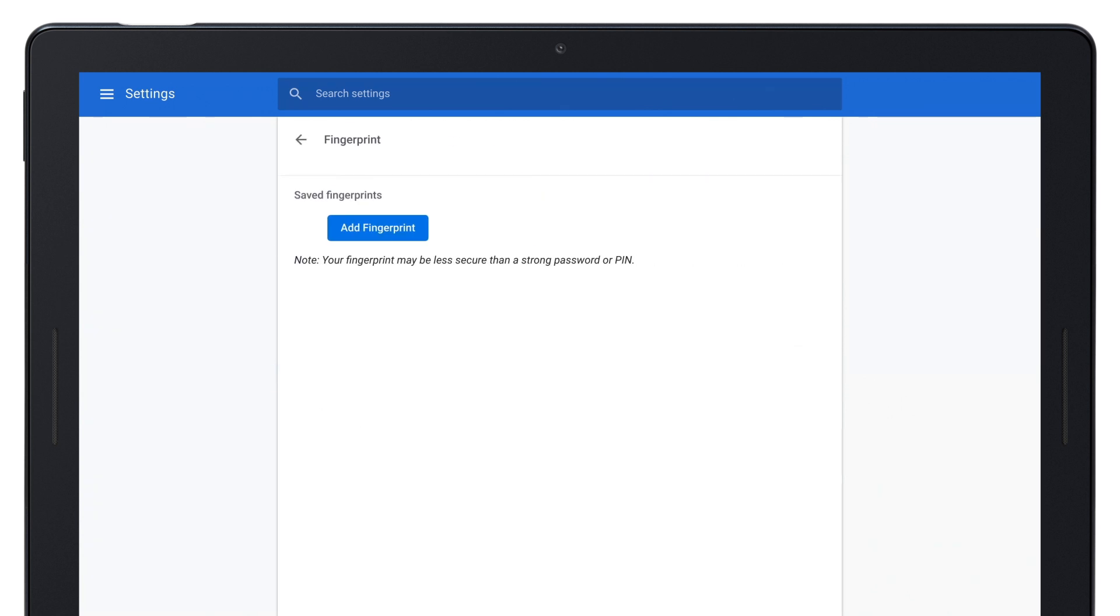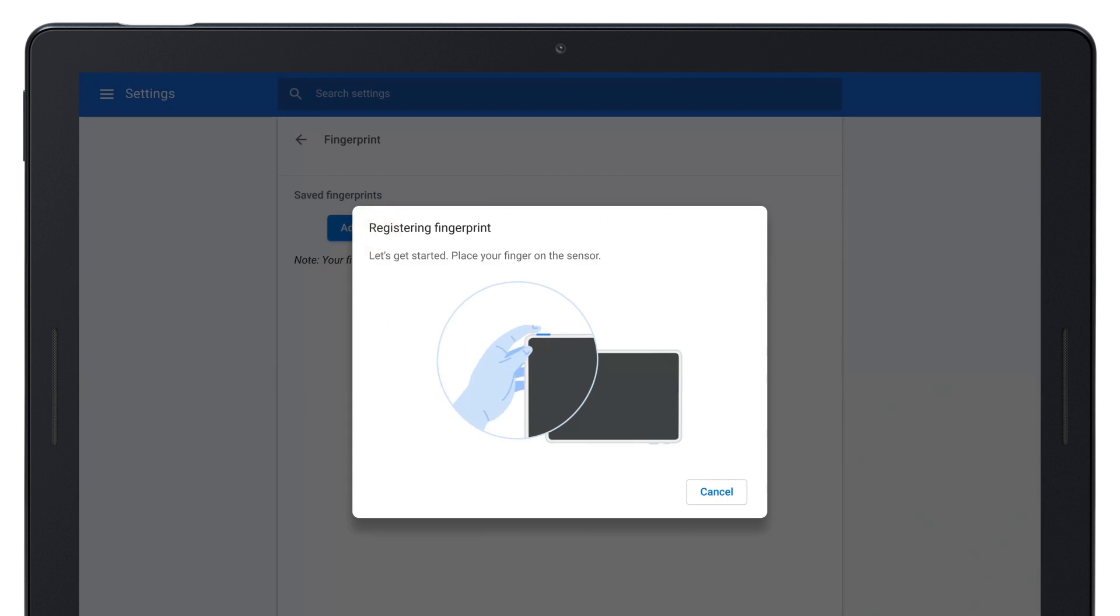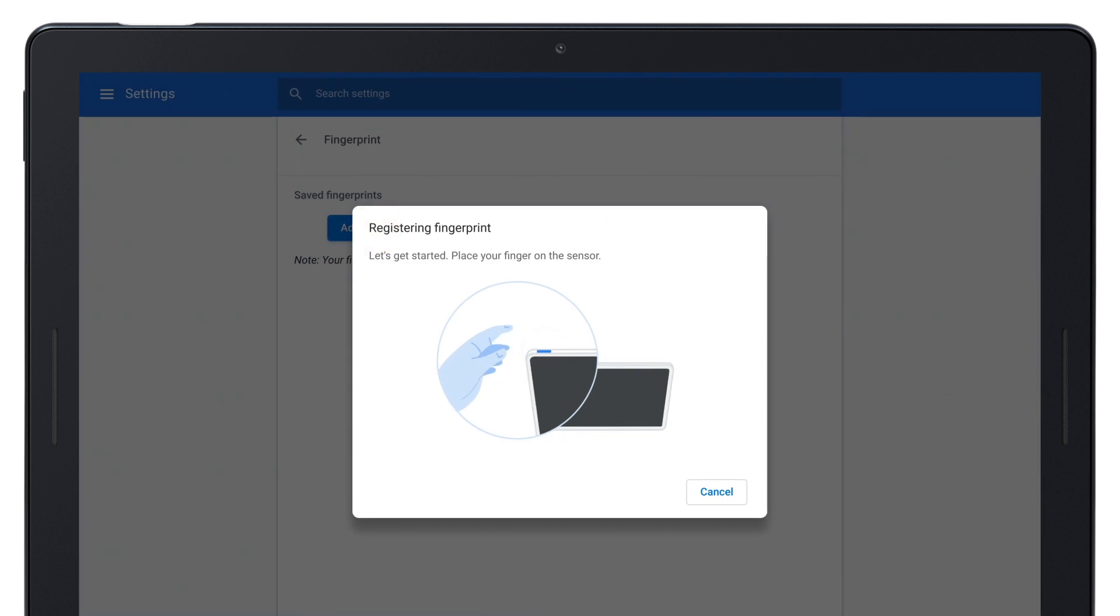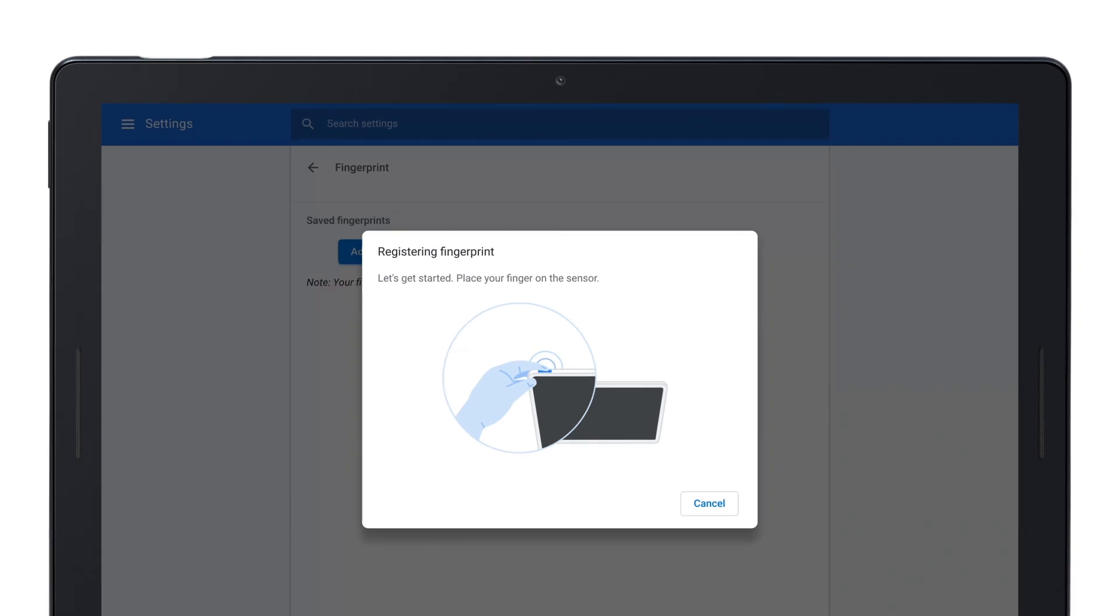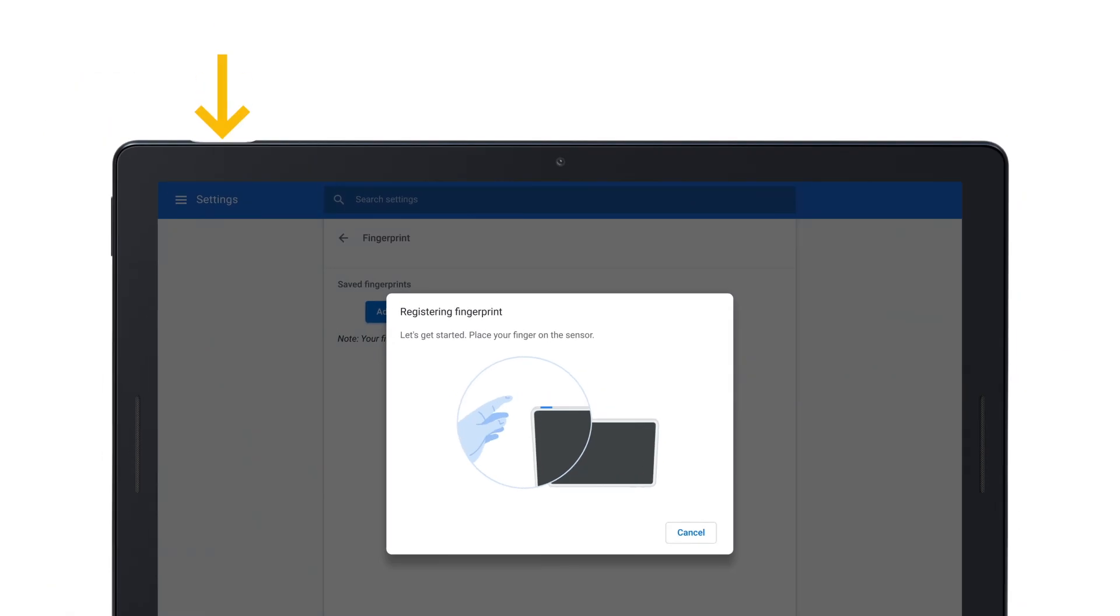Tap Add Fingerprint. Now scan your fingerprint by tapping the tip of the finger you want to use on the center of the sensor, located on the device's power button.